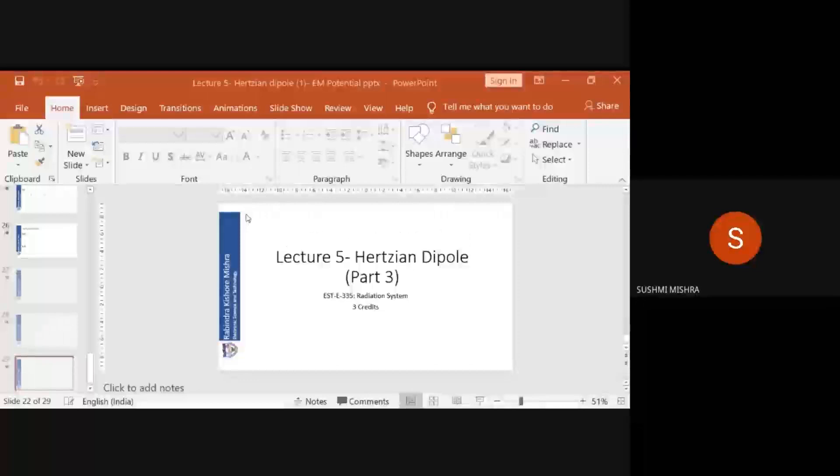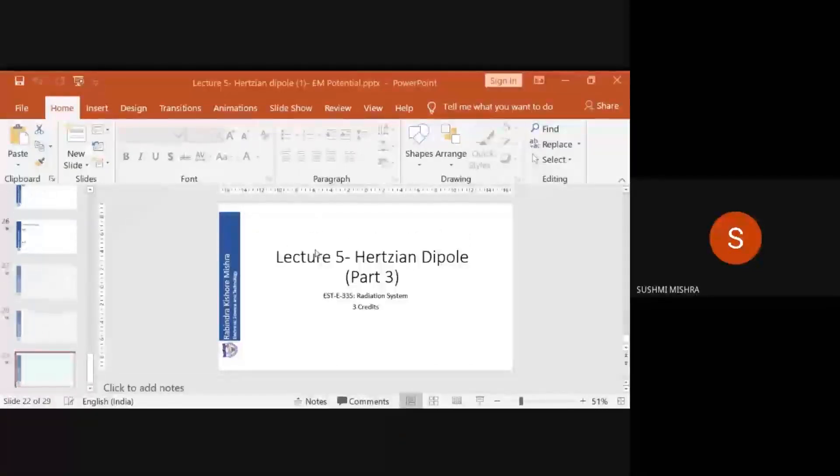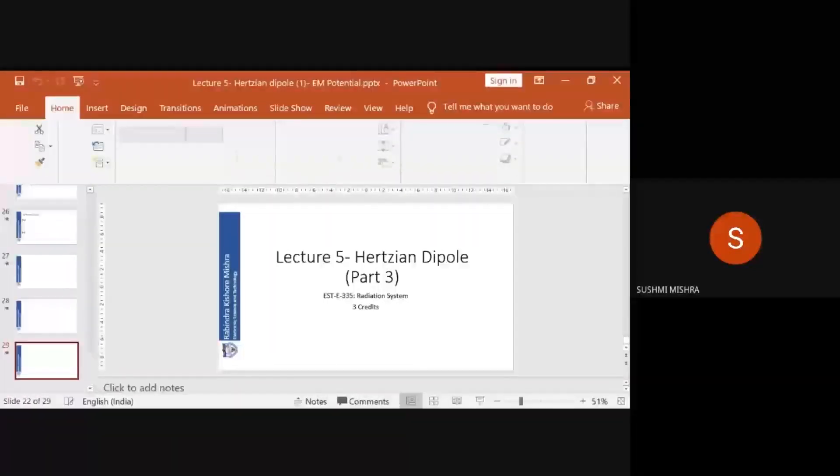We have covered everything on the Hertzian Dipole today. Next class we will see an example of the Hertzian Dipole and gain more insight.